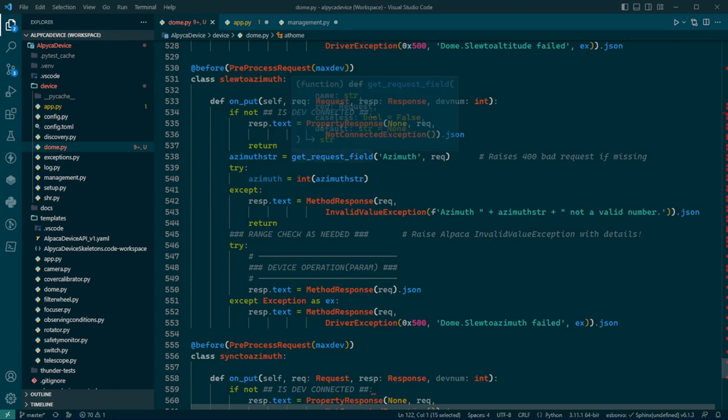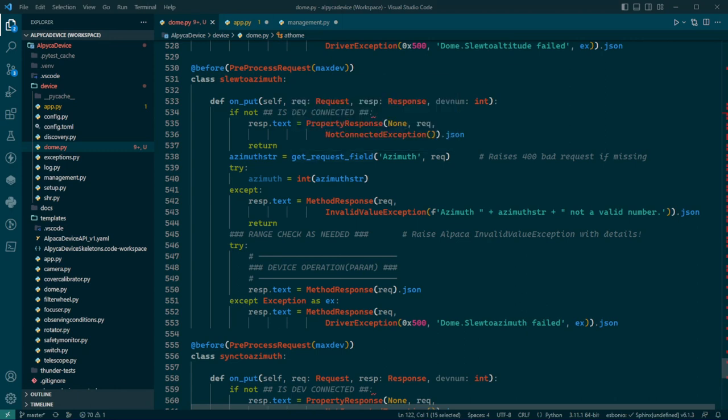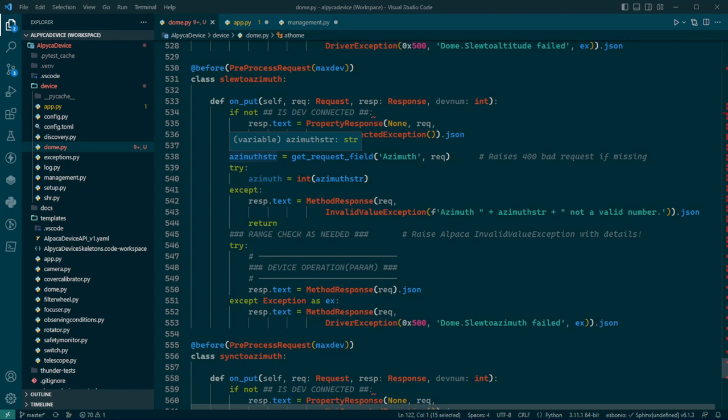And in the case of these puts, and you can look at the Alpaca docs, the parameters are in form data. It looks like a web form, basically. It's encoded that way, and that's just how JSON works. So it's encoded, and there's a boilerplate function here, get request field.